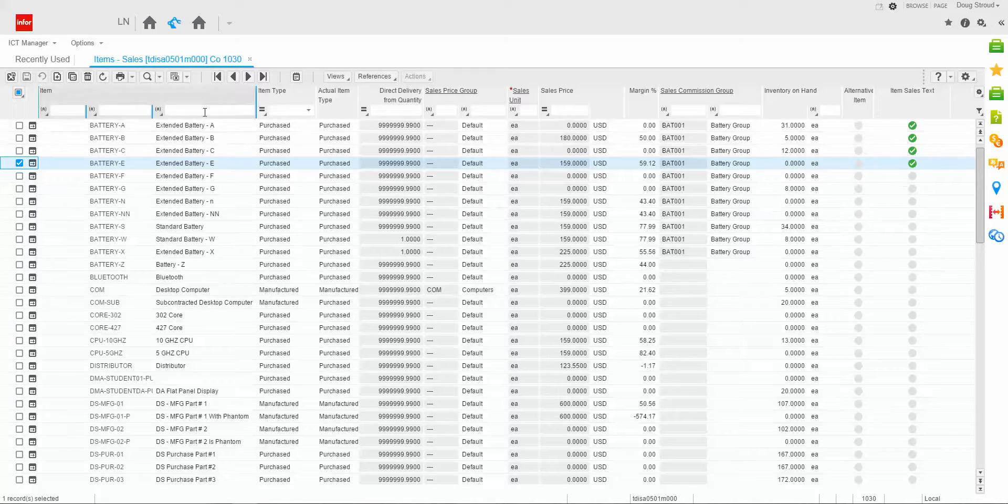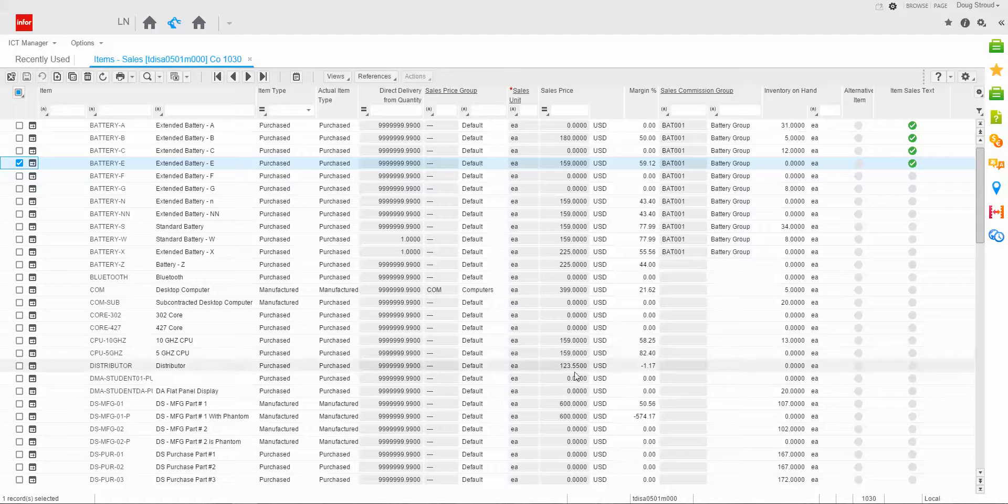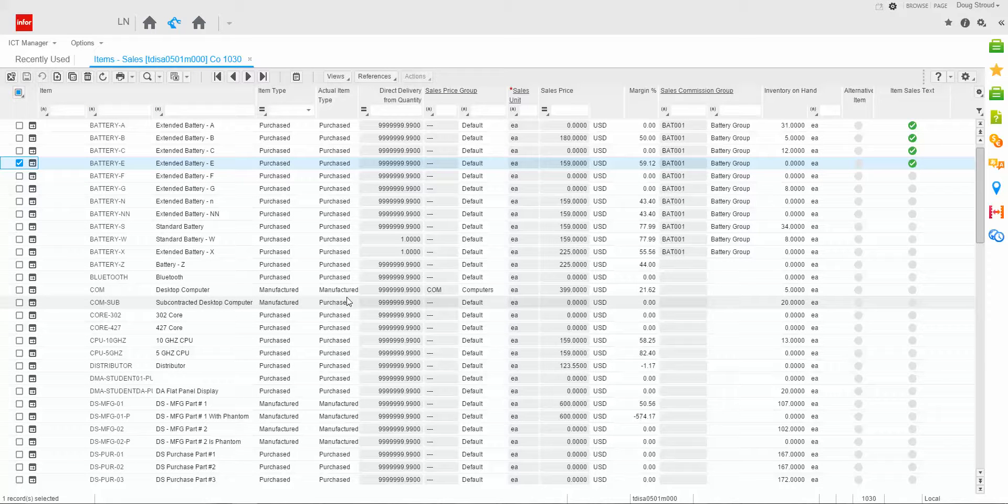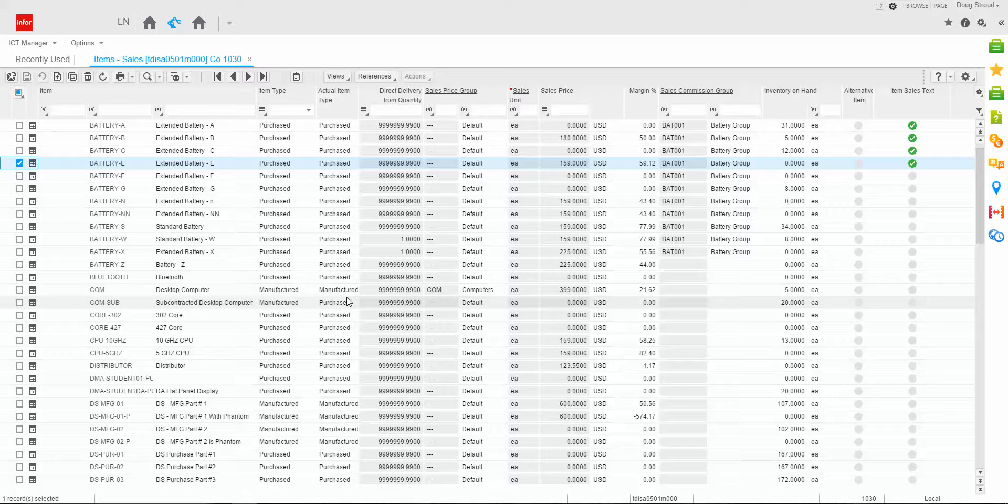But for certain things like a bill of material, I would only be able to import and export information for a single item at a time. And this is because of how the export import has been defined currently.